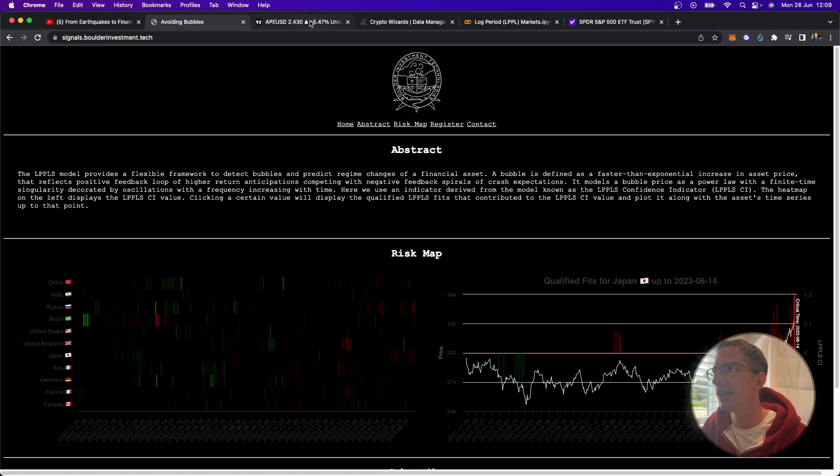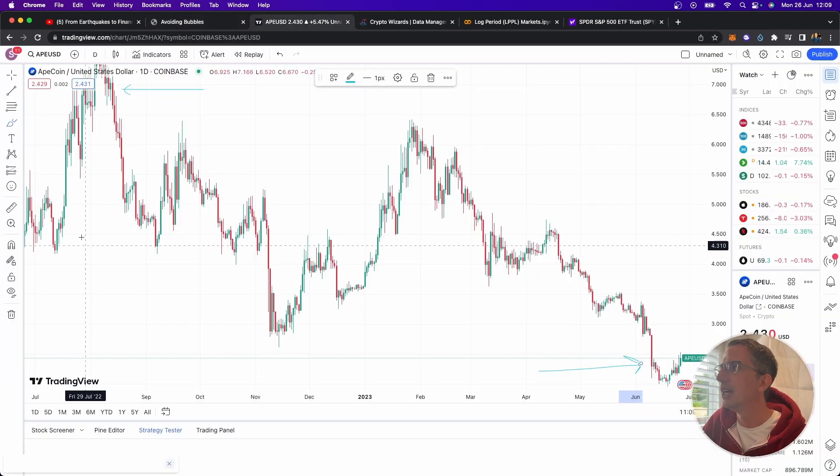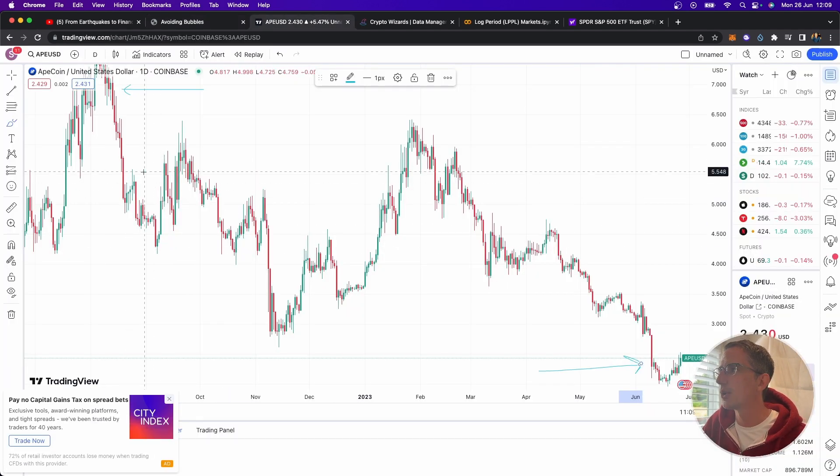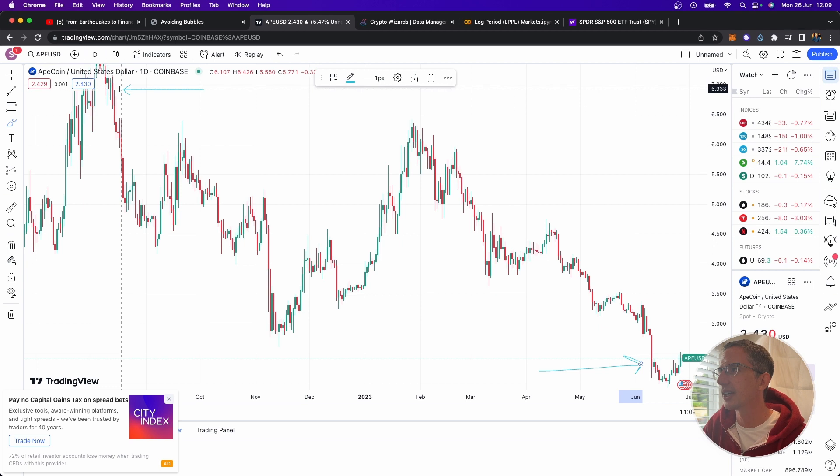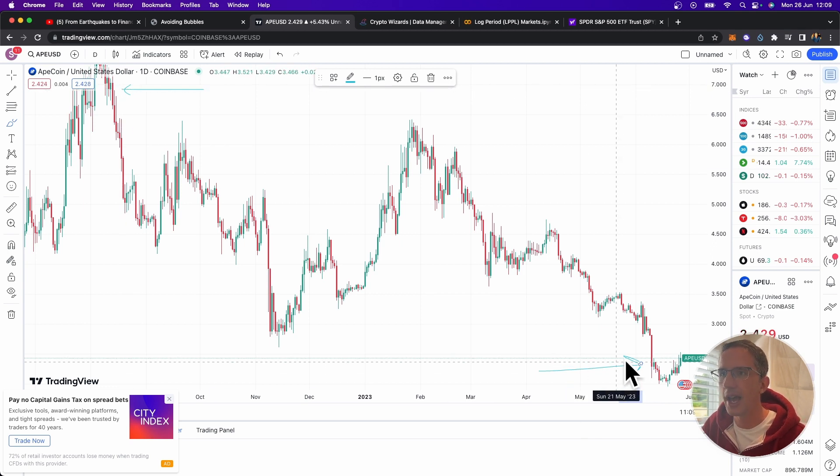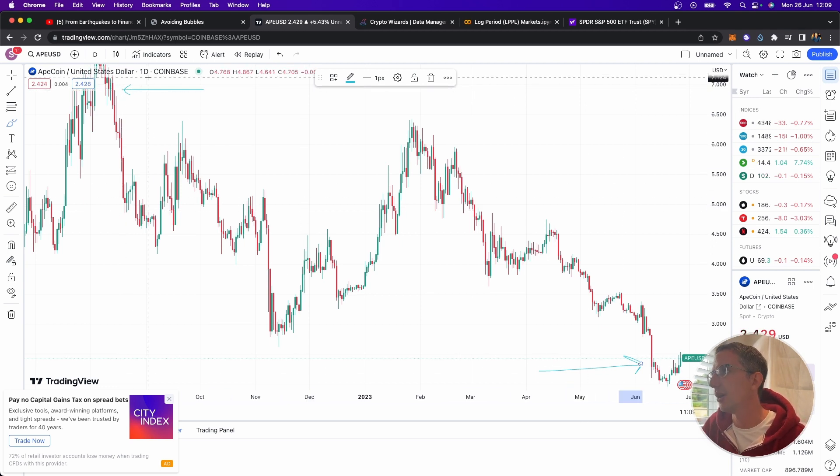And so here, for example, here is ApeCoin. And the goal here would be, can I spot this market top over here, for example, and a potential market bottom.